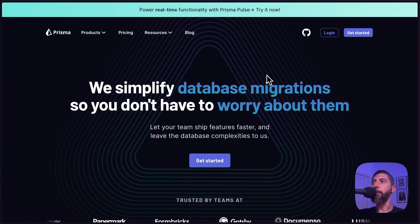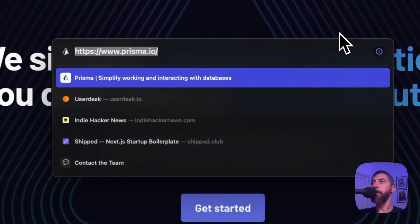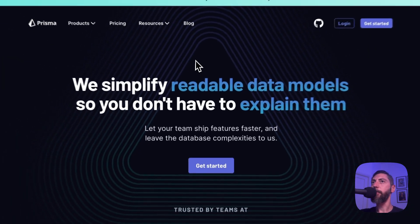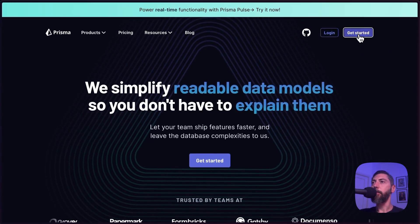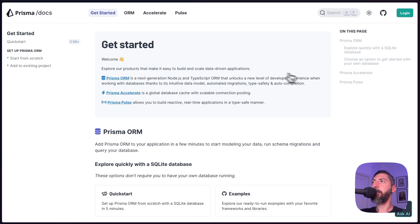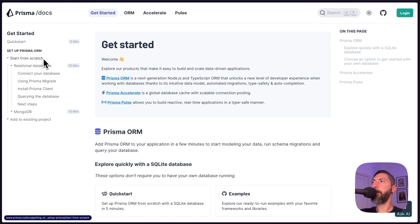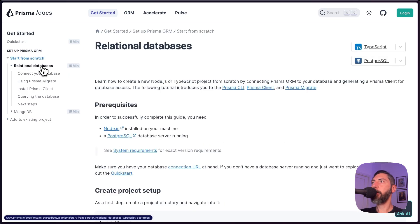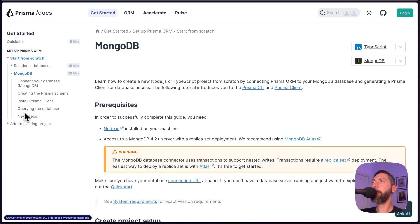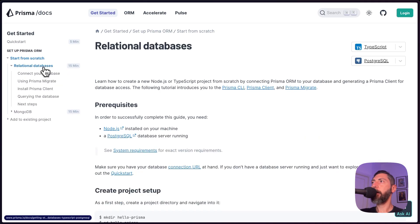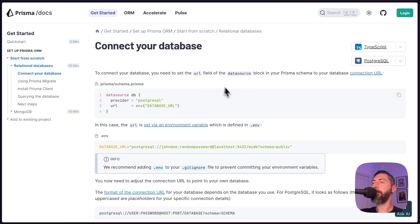This is the website of Prisma at prisma.io. Let's access the documentation. Here there are documentation to build a product from scratch for relational databases or MongoDB and how to connect your database. In this tutorial I'll show you how to use a Postgres database.